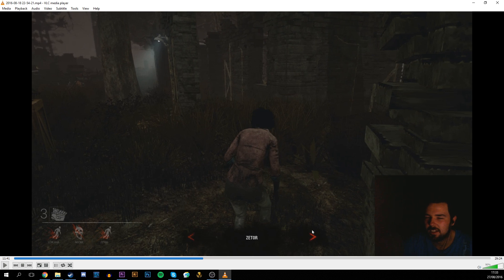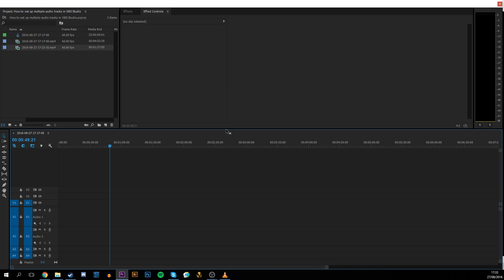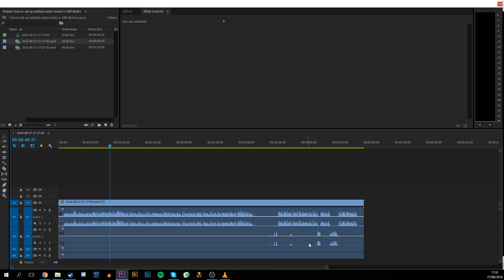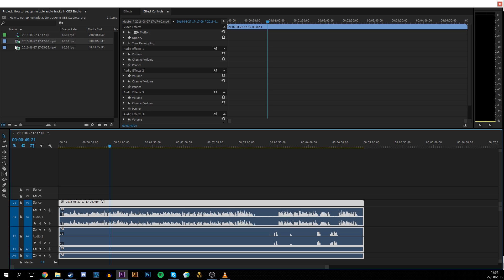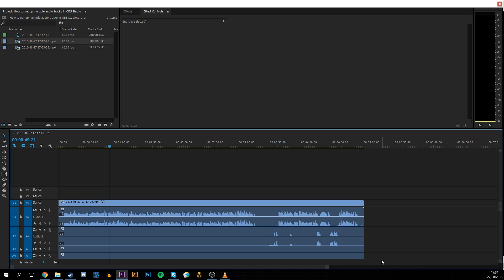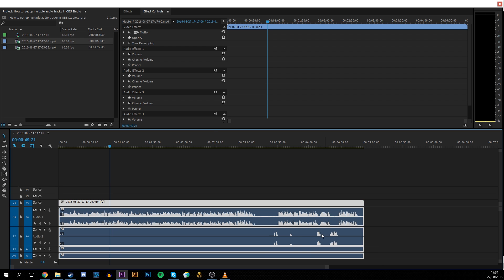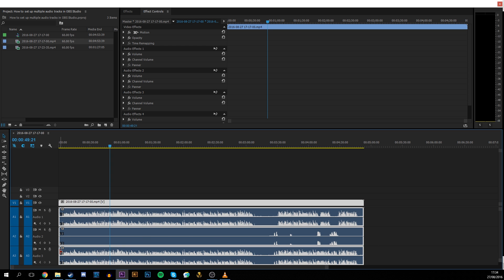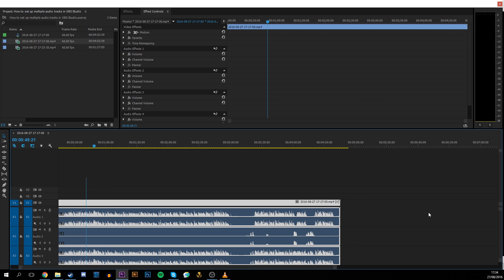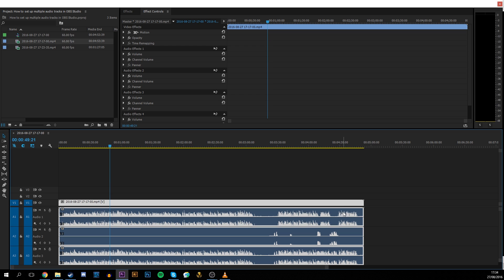Now if you bring this into editing software — for instance, this is Premiere Pro — if I bring in one of my video clips that I previously set up, you can see that it has four audio tracks attached to it just from a single video clip. If I open these up: audio track one is just my microphone, audio track two is just system sound, and three and four are both combined. And that's how you set up multiple audio tracks in OBS.